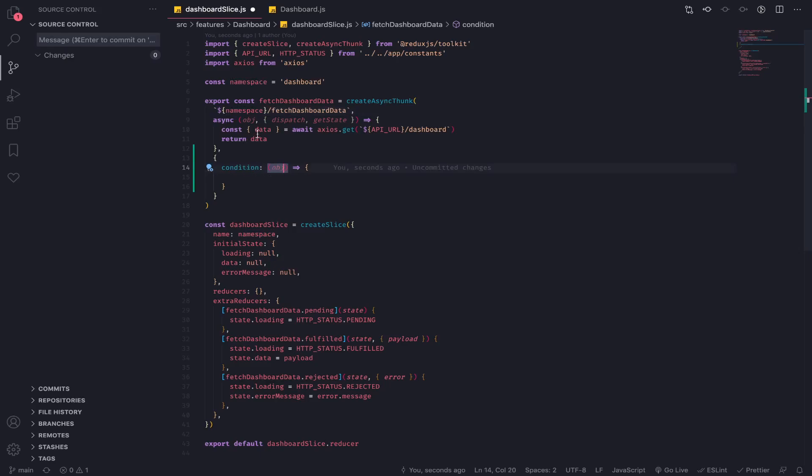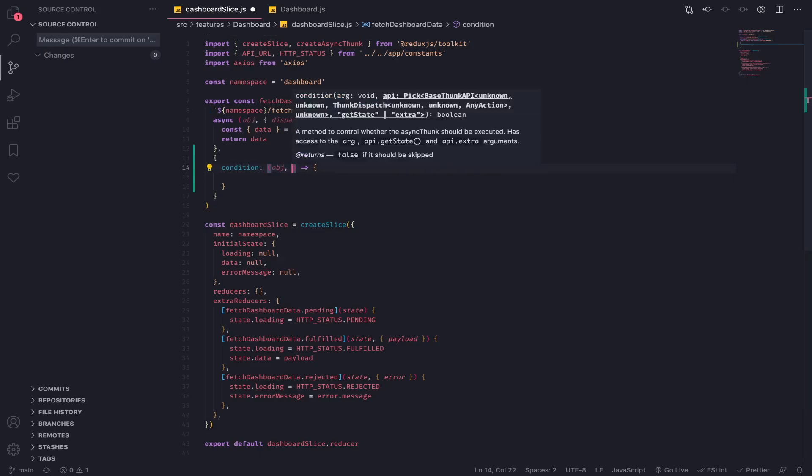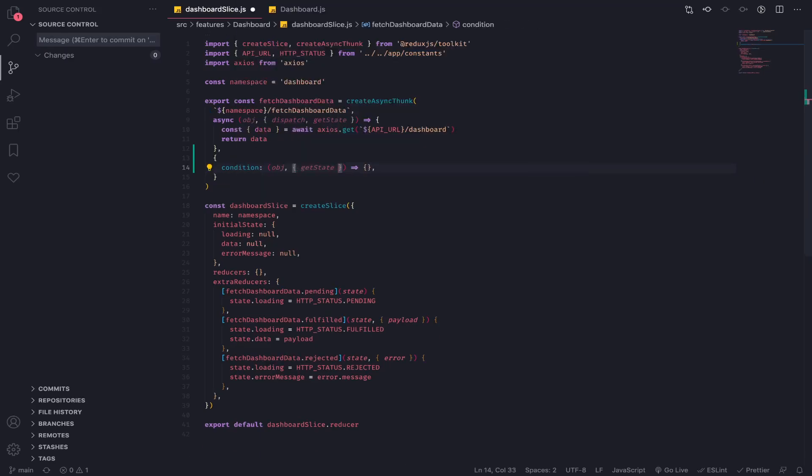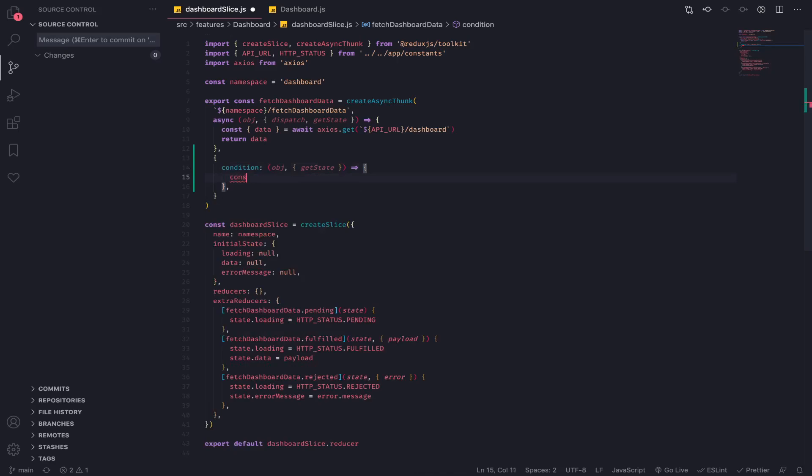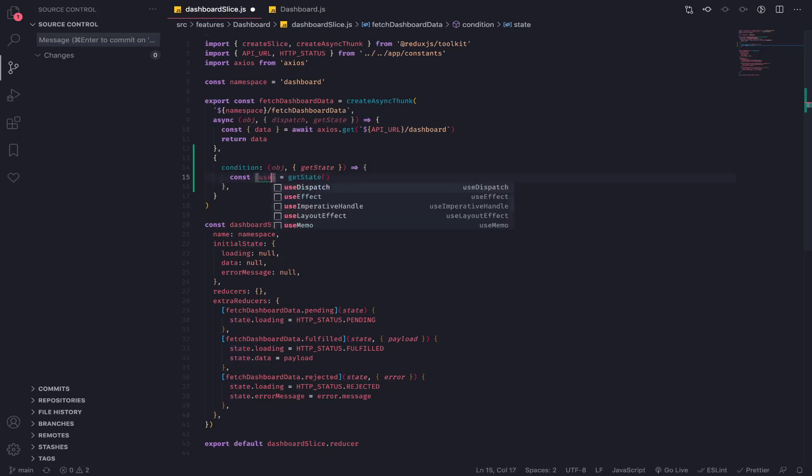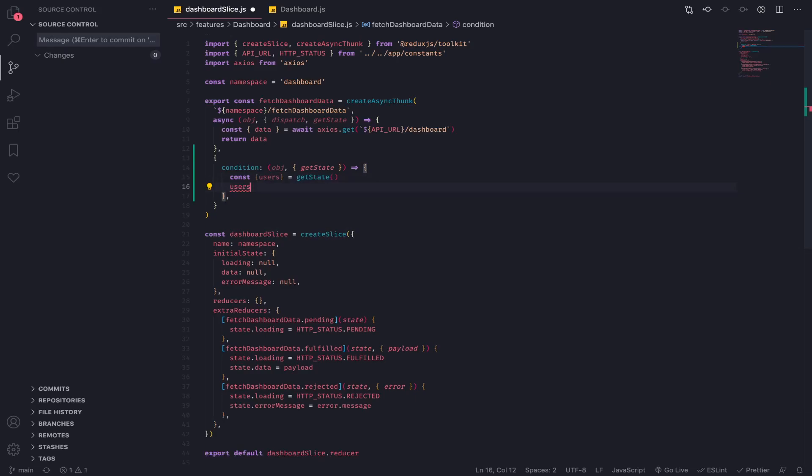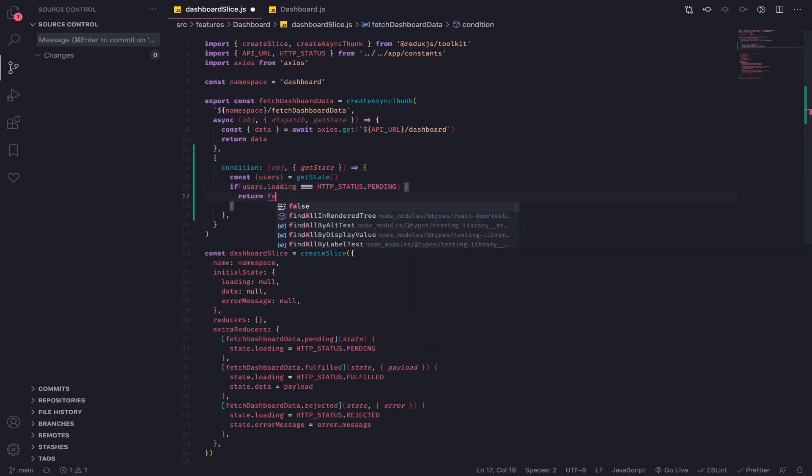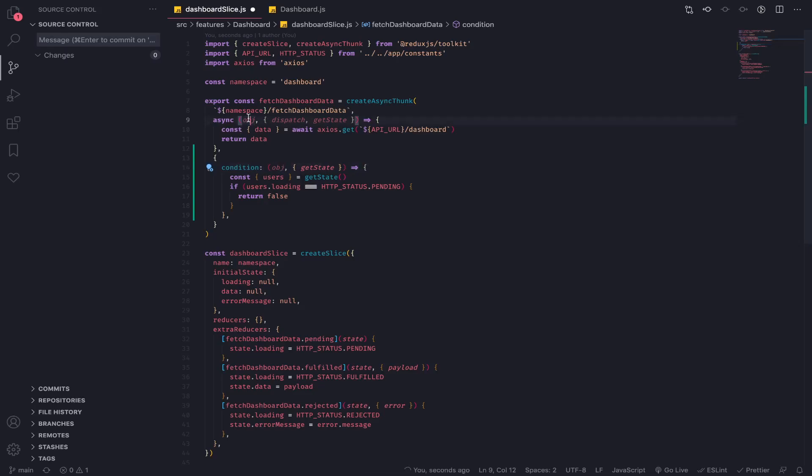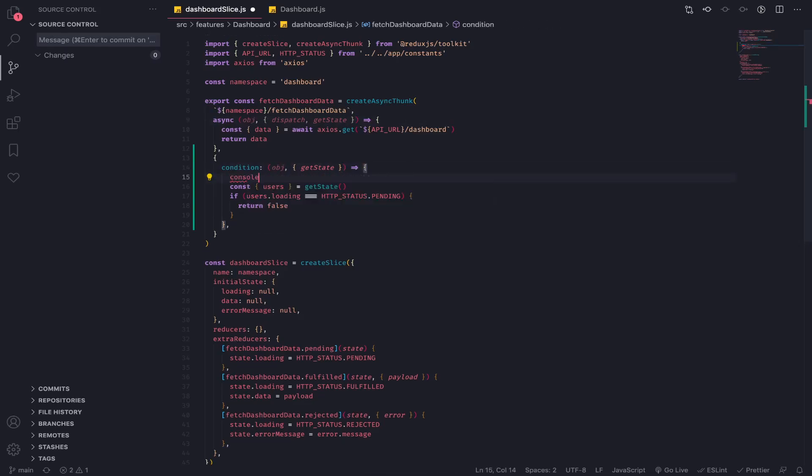The second argument contains an object that has getState, which is the same getState here, so we can access the state. What I'm planning to do is use getState to check if the users.loading equals HTTP status pending. I will return false, which means I won't execute fetching the dashboard data. It's not realistic but at least we're testing that. Let's console log from condition to prove this.